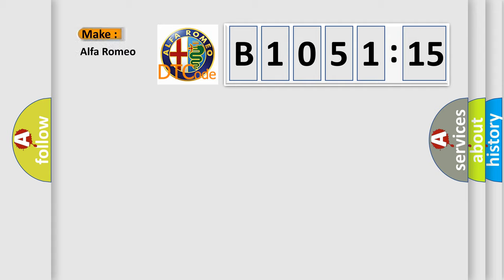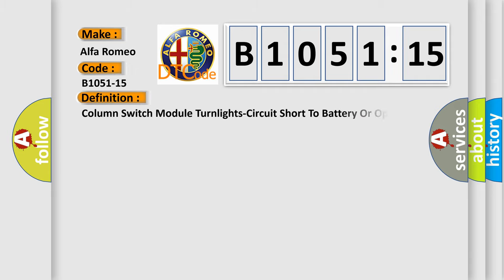The number itself does not make sense to us if we cannot assign information about what it actually expresses. So, what does the diagnostic trouble code B1051-15 interpret specifically for Alfa Romeo car manufacturers?